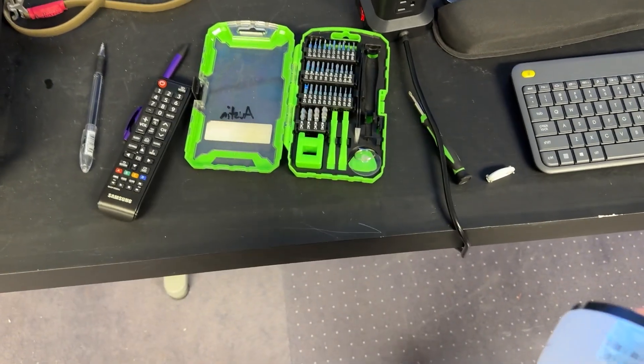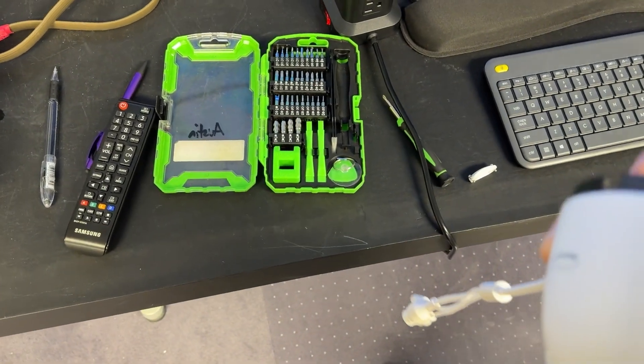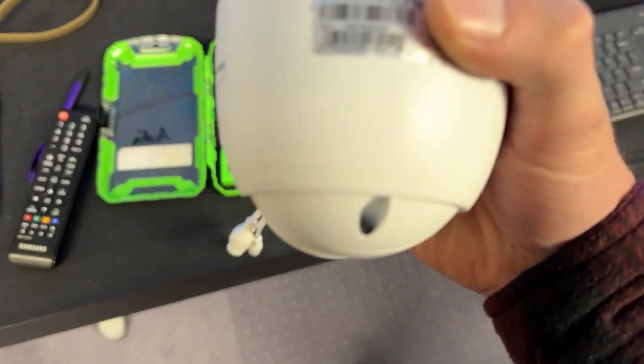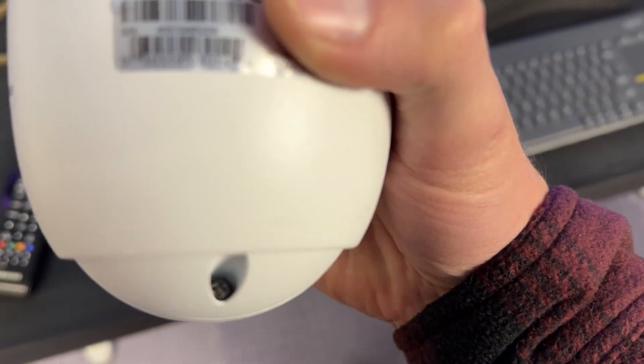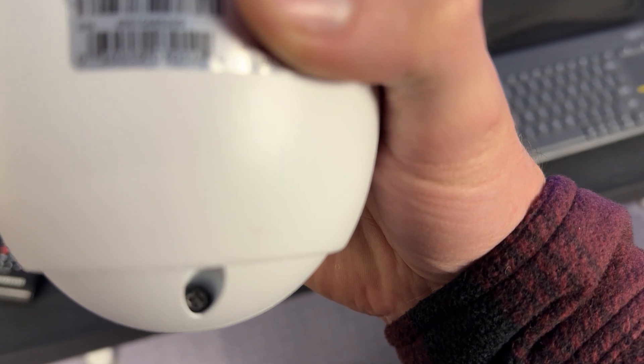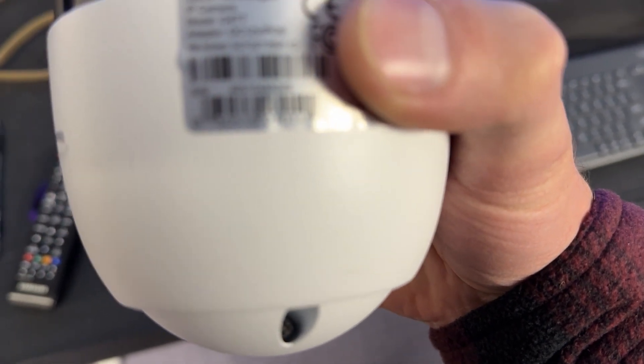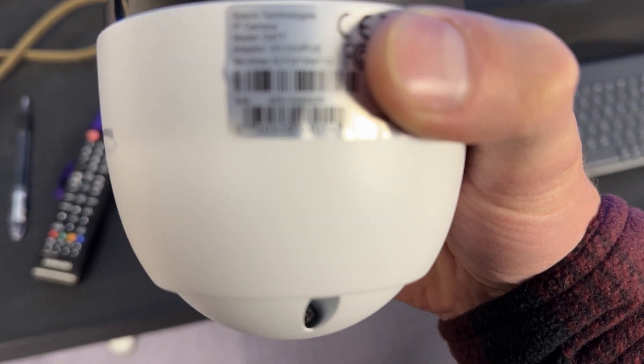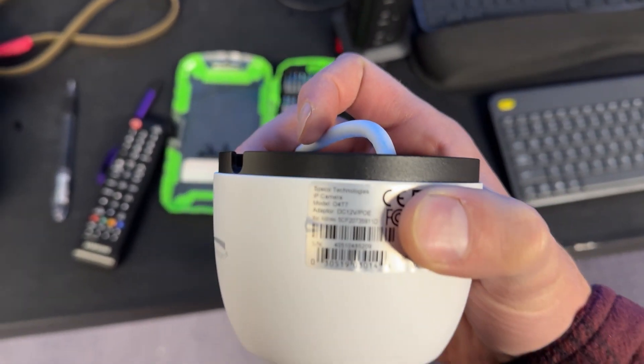Well, howdy y'all. So today I'm working on some cameras. These are the Spico, the O4T7s.